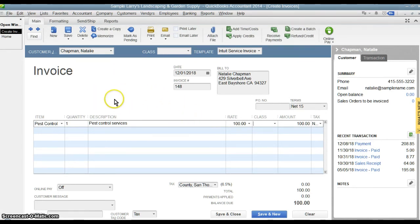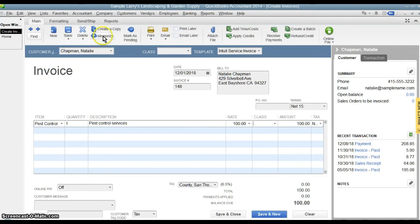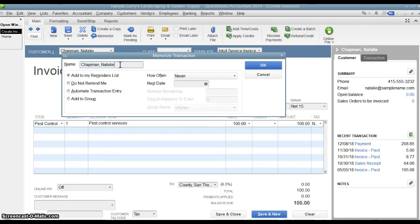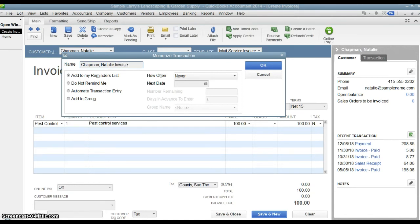Created the invoice, we're done. Now we can hit memorize up here up top. And every transaction that you memorize, you have to give it a name. So it'll kind of default a name there for you, but you can change it to whatever you like. So we'll just say this is the Natalie Chapman invoice.